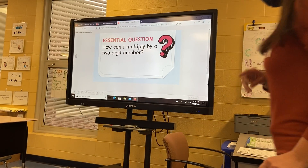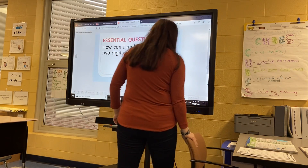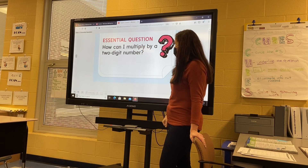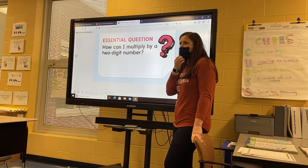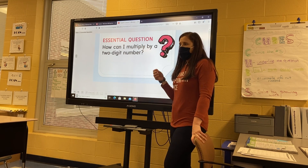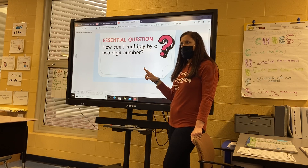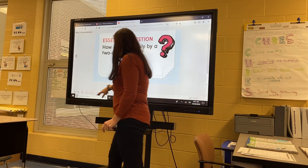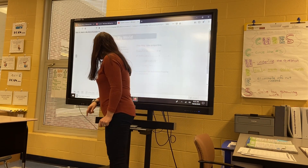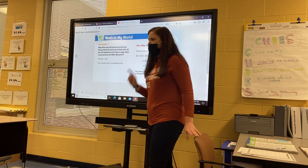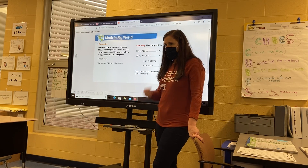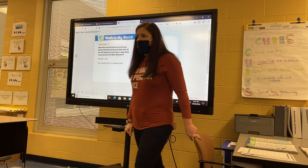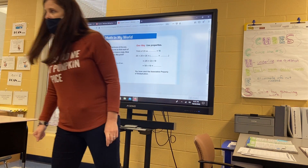We are starting a new chapter. Our essential question for Chapter 5 is: how can I multiply by a two-digit number? So we've been working with multiplication, and now we're going to start working on multiplying a two-digit number times a two-digit number. Everyone should be on page 279, and our lesson is multiply by tens.